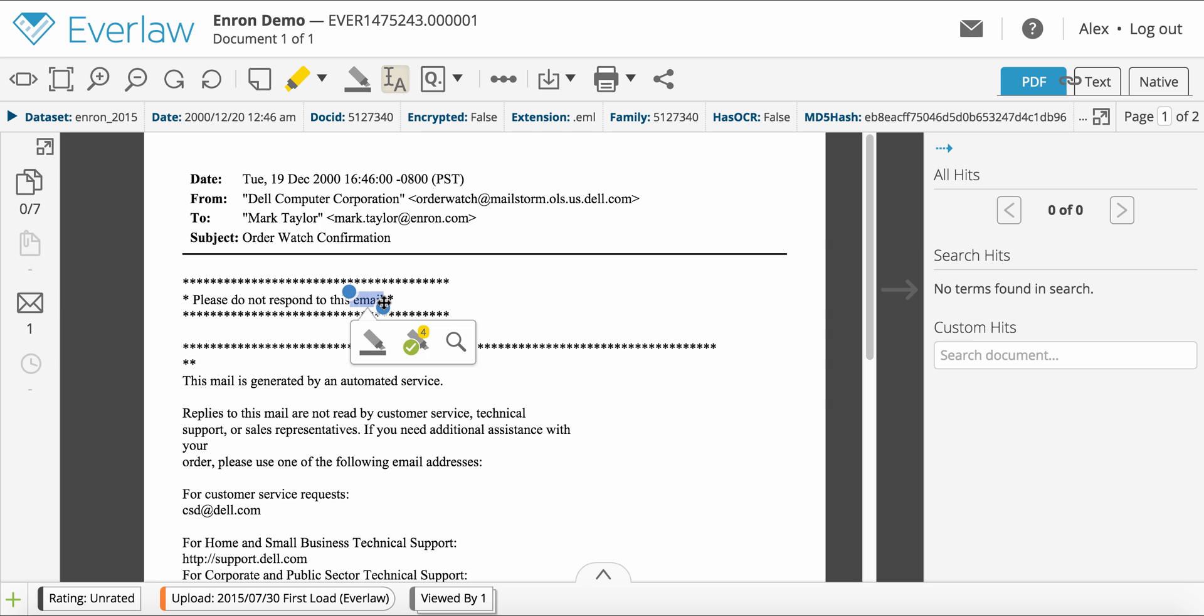Once you've selected text, a menu will pop up with three options. The black redaction marker icon redacts the single instance of text that you selected.